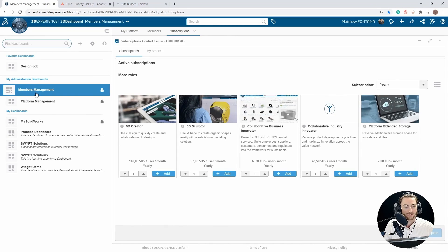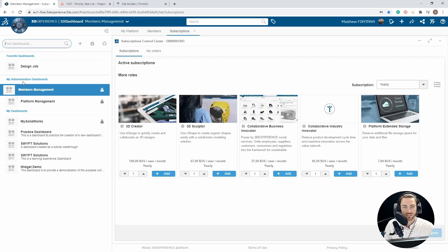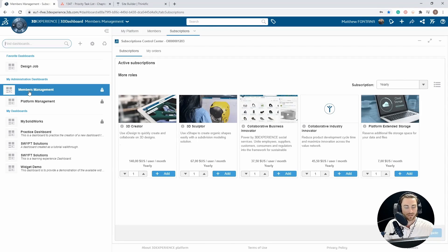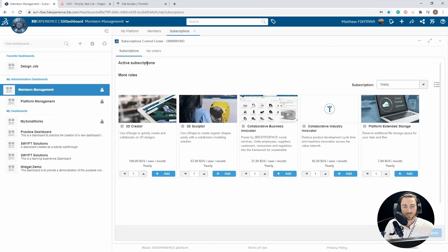By selecting this, you will have a list of all of your available dashboards. Under the My Administration Dashboards, you will see the Members Management Dashboard. Go ahead and select this. This will bring you to this dashboard that you can see on my screen now.